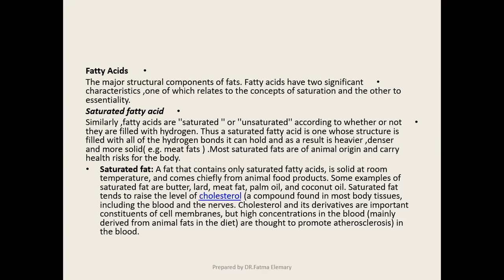خطورة الـ saturated fat إنها بتأثر على صحة الفرد، لأن استهلاكها يؤدي لزيادة مستوى الكوليسترول. الكوليسترول هو نوعية من الدهون من مصدر حيواني، لأنها بتتكون داخل جسد الحيوانات. الكوليسترول في حدود كميات معينة له أهمية لأنه مادة بناء داخلة في تكوين وتركيب الأغشية المبطنة للخلايا.